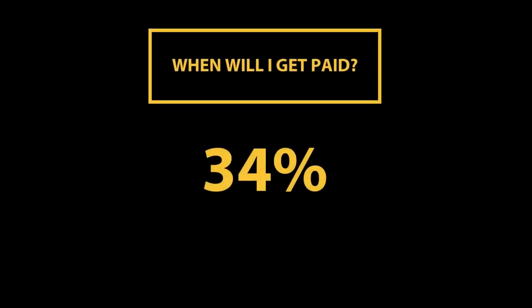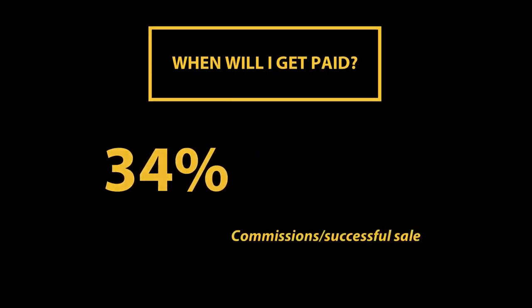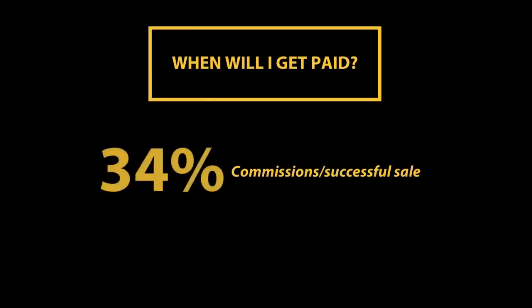So now, when will you get paid? In fact, you can earn up to 34% in commissions per successful sale.